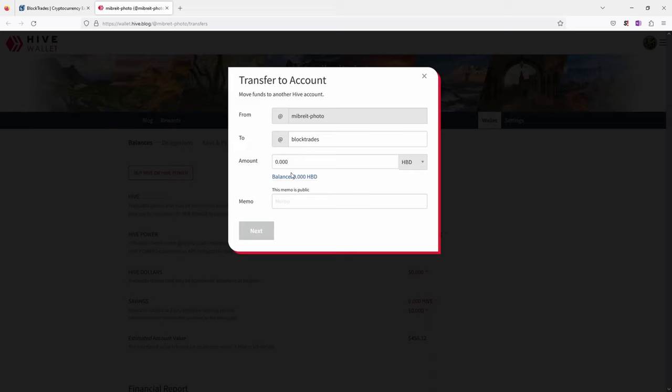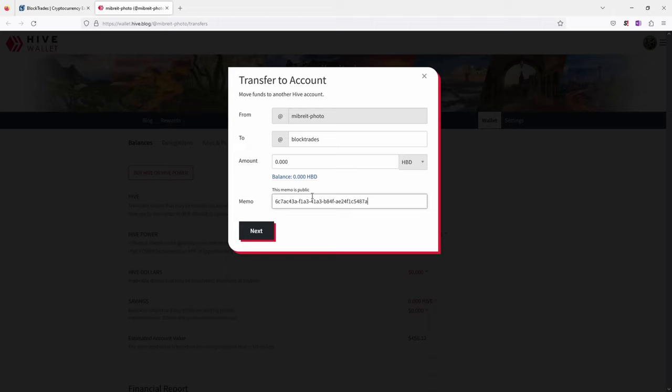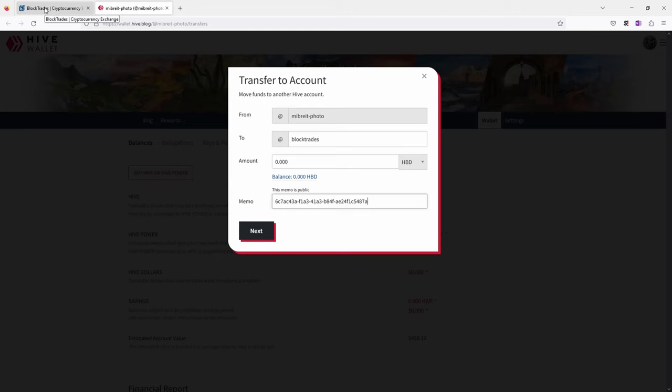You're sending money to the BlockTrades account. You set an amount. I can't send anything here. And down here this is the important thing. You paste the memo. Now if you now go to next you have to sign in using Hive Signer. Just verify. You also get an email to say okay you really want to send the money. Then you're sending this money to BlockTrades. And BlockTrades based on this memo will process this transaction and directly send it on to the target address.